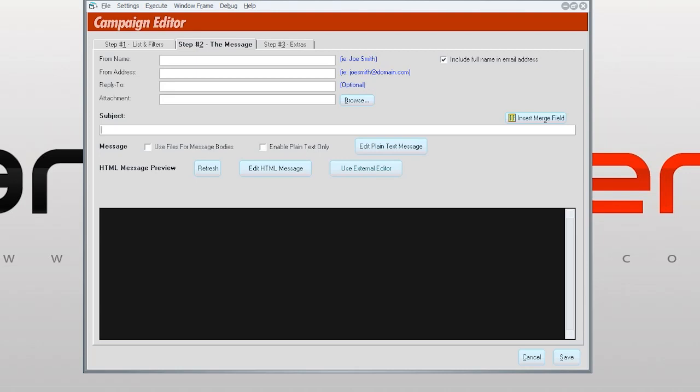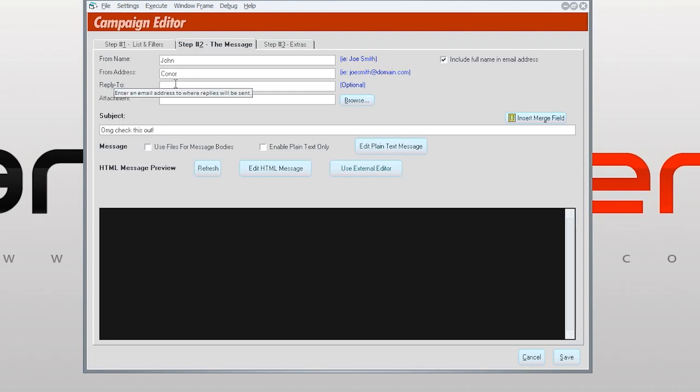So let's get started to write a subject. Let's put 'check this out,' the most obvious thing. Name: John Connor. Whatever, you could put another person's email. I'm just playing around. All right.